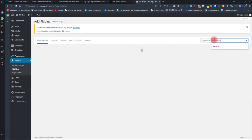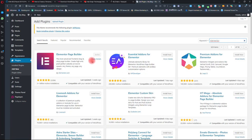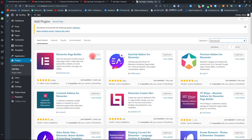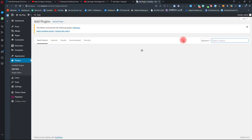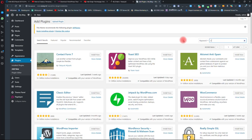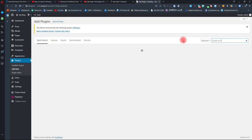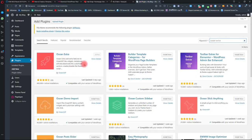Search for Elementor and click on install now and activate it. Then you have to download another plugin called OCN Extra, install it and activate it. Now go to your site - you can see that the site has nothing on it yet.